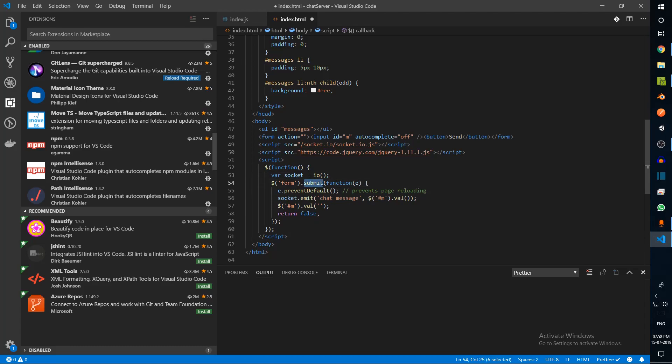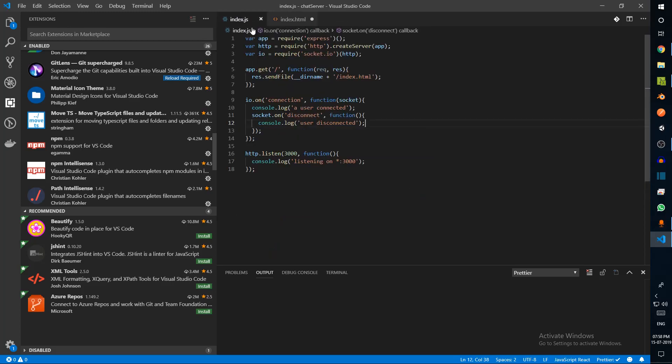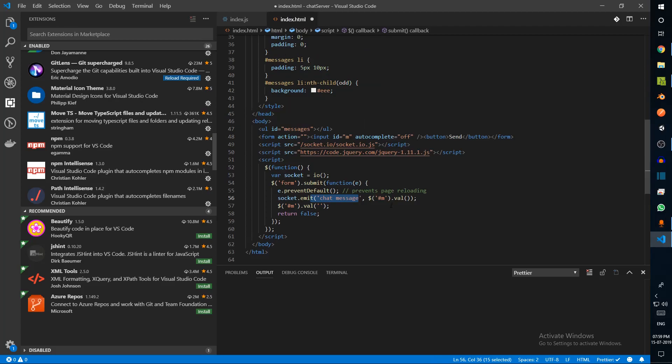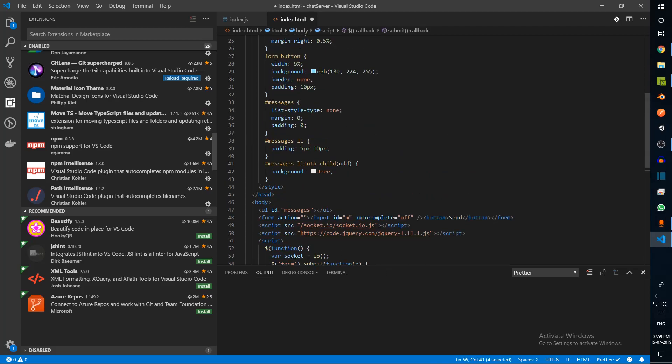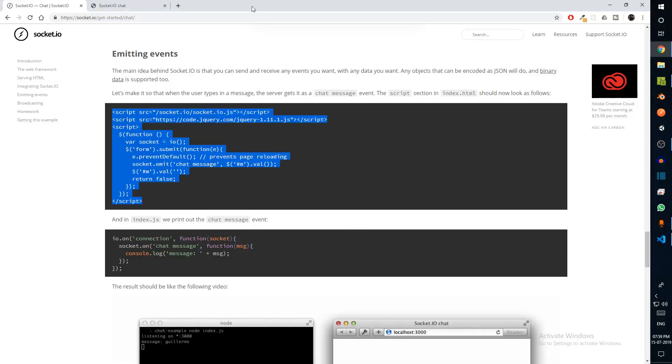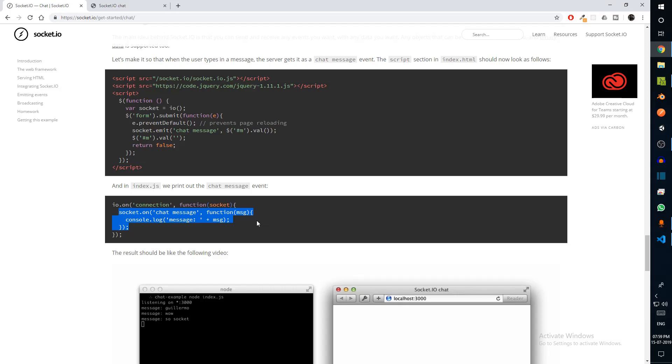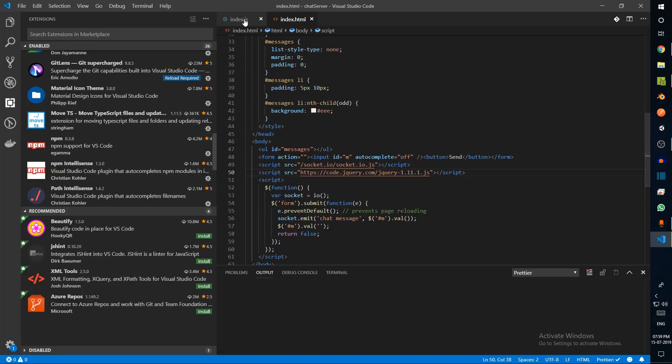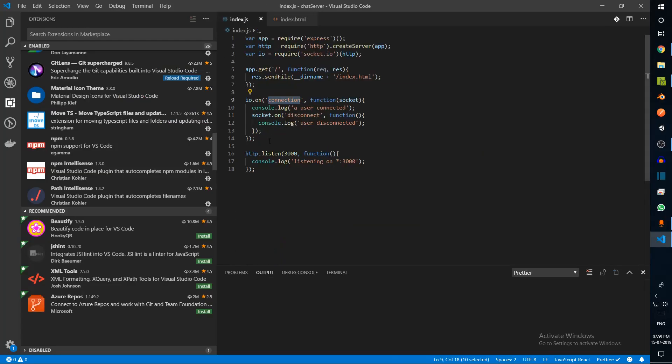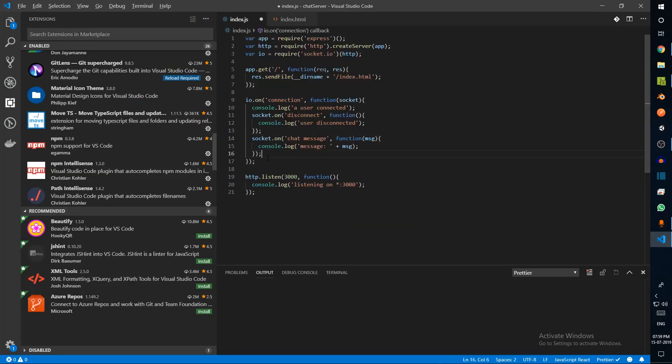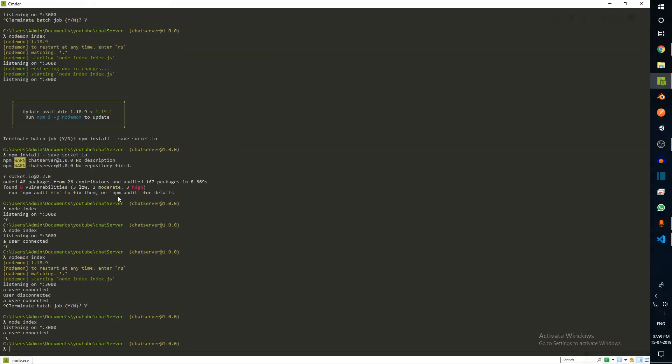I'm just gonna grab these scripts and replace them. All this is doing really is initializing the socket, and when we submit the form it emits a new event called chat message. When you emit an event, we'll be listening to this event over here on the server. This is only just sending whatever was inside of m, which is the input field that we have.